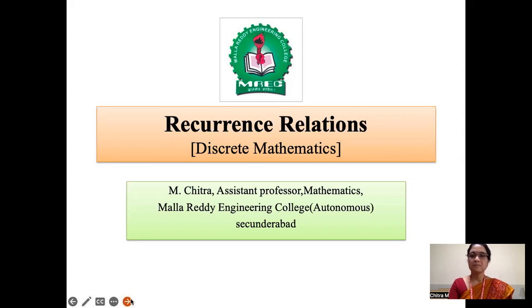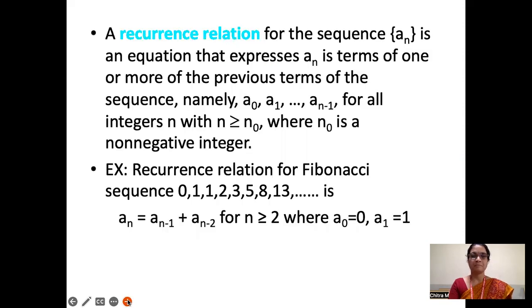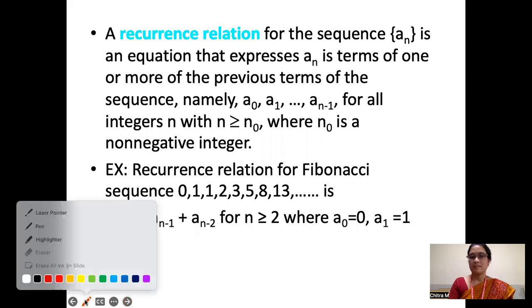First, let's see what is a recurrence relation. If we have a sequence A_n, an equation that expresses A_n in terms of one or more previous terms of the sequence — namely A_0, A_1, and so on up to A_{n-1} — is called a recurrence relation. This is true for all positive integers n greater than or equal to n_0.